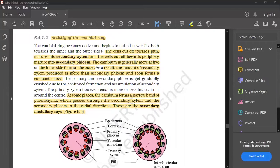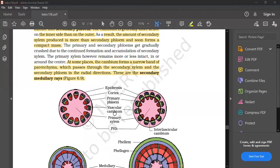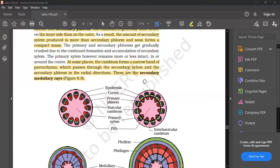At some places, the cambium forms a narrow band of parenchyma which passes through the secondary xylem and the secondary phloem in a radial direction. The cambium forms these narrow bands of parenchyma passing radially through both secondary xylem and secondary phloem.